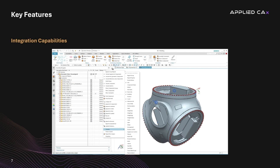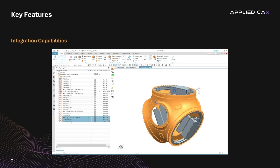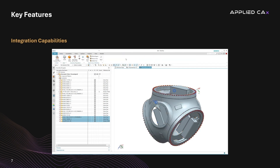On the flip side, FEMAP, as a standalone application, puts more emphasis on meshing, which means it allows you to create and modify the finite element mesh independently of the geometry. This can be a plus when dealing with complex or poorly defined geometries. Here, we see an example demonstrating SimCenter 3D's integration and assembly modeling approach.